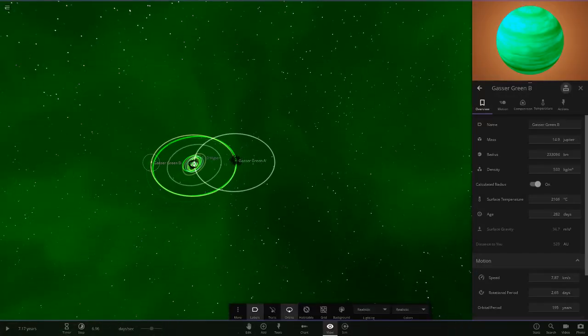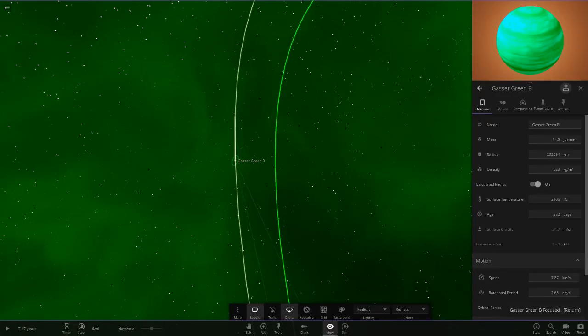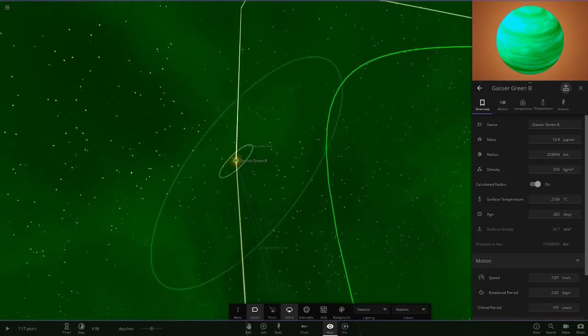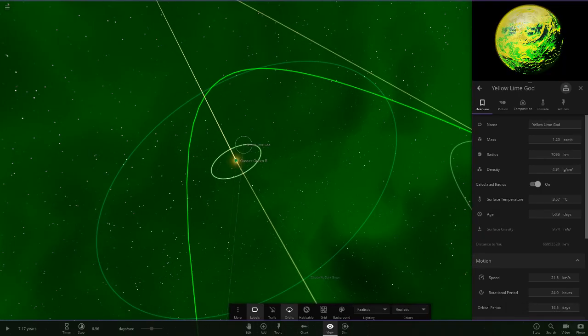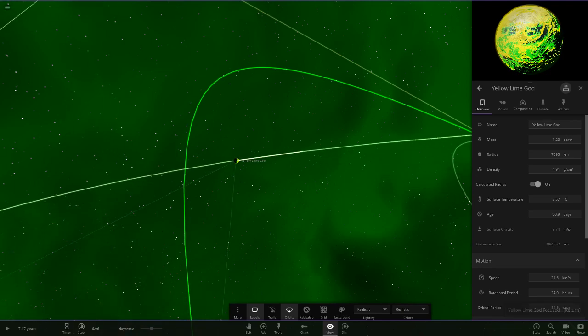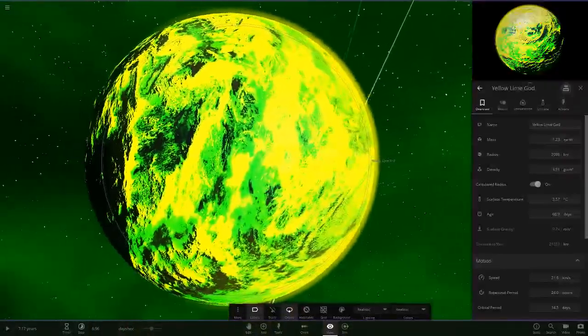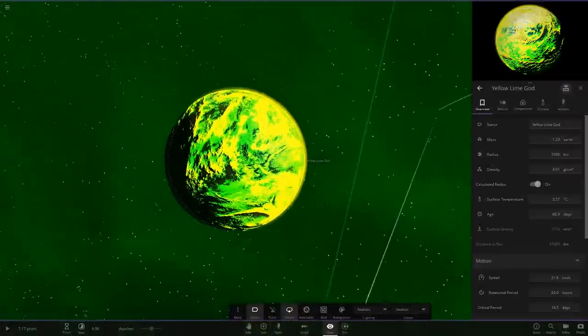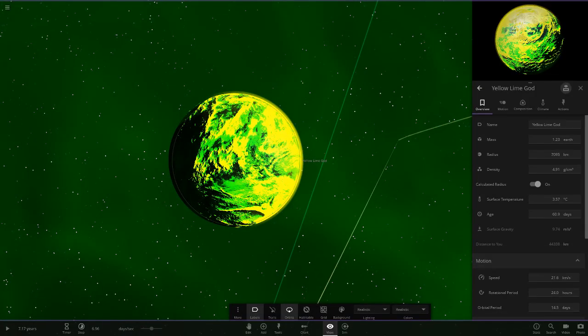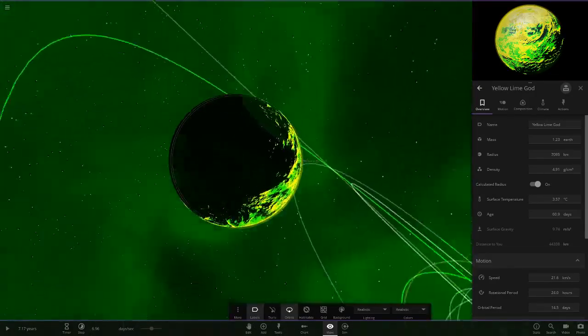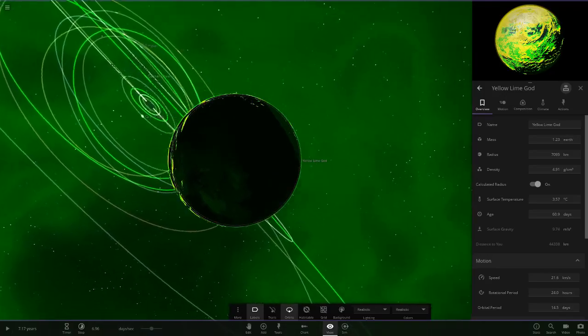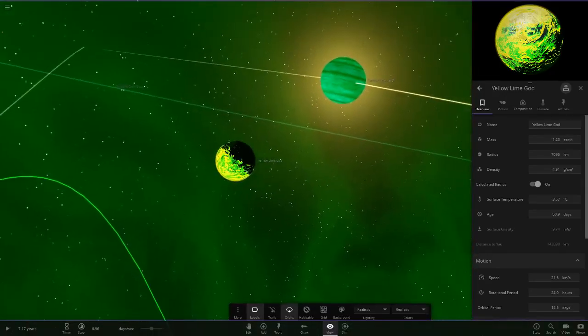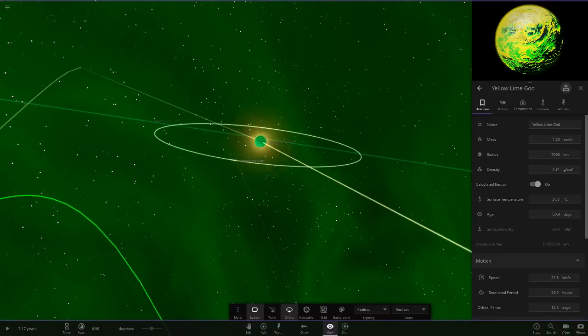If we go to Gasser Green B, which is the smaller one here and the colder one, I gave this one two planets now. Over here we have Yellow Lime God, which is just a variant of the crazy green but with a bit of yellow in it as well. Massive thanks to Enominus for sending this one in. I've put it in orbit quite far out from the main star, around the Gasser Green B, which looks really cool.